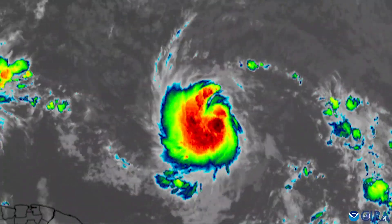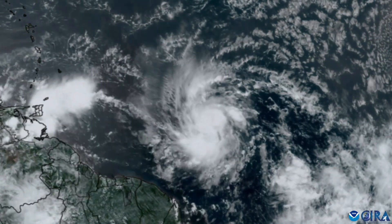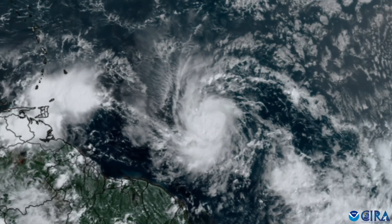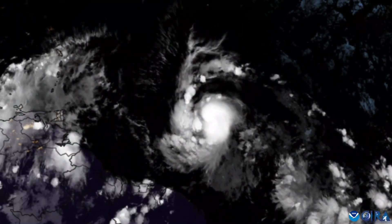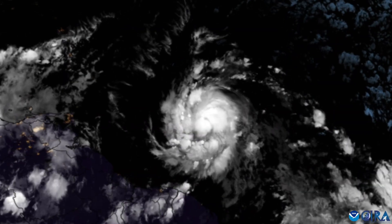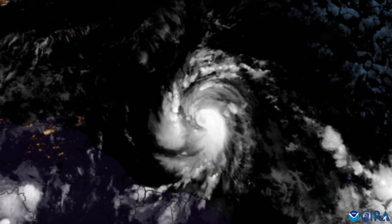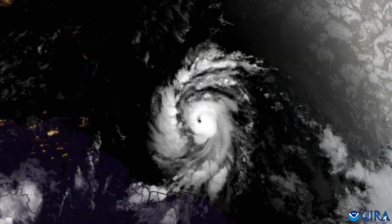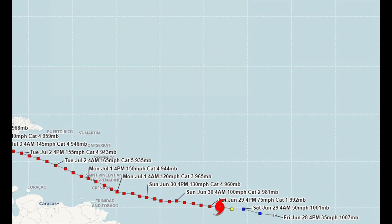As the storm intensified, thunderstorms produced symmetric cloud bands and a central dense overcast. By June 29th, continued intensification produced an inner core of thunderstorms and an eye, officially classifying Beryl as a hurricane.